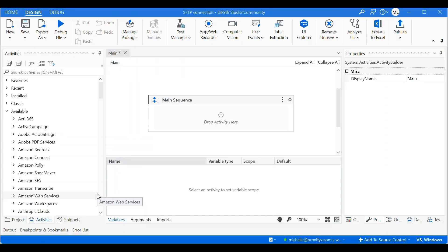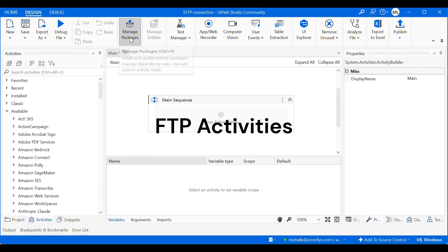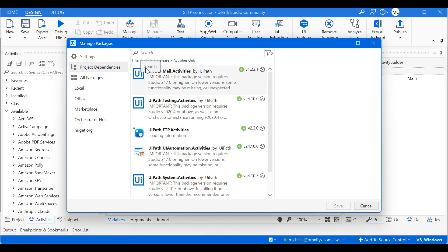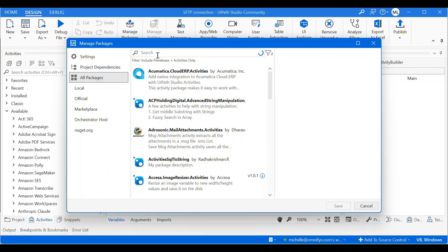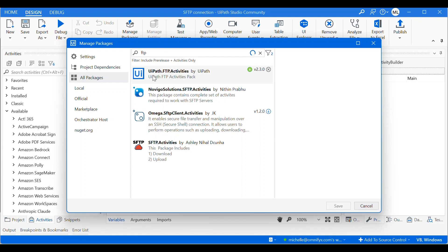In order to connect to your FTP or SFTP server, you need FTP activities package. To install the package, we need to go to manage packages, and then under all packages just search FTP.